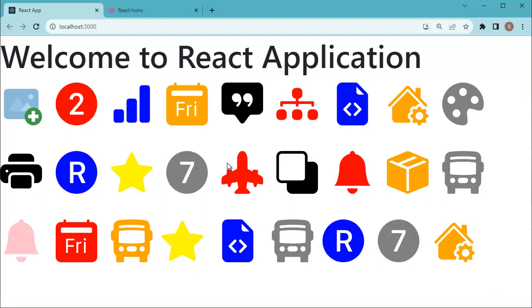React icons is a popular library for adding icons to your React applications. It provides a convenient way to include icons in your React components without the need for manually importing and managing icon files or using external icon fonts. Let's see how we can add these React icons in our React application.